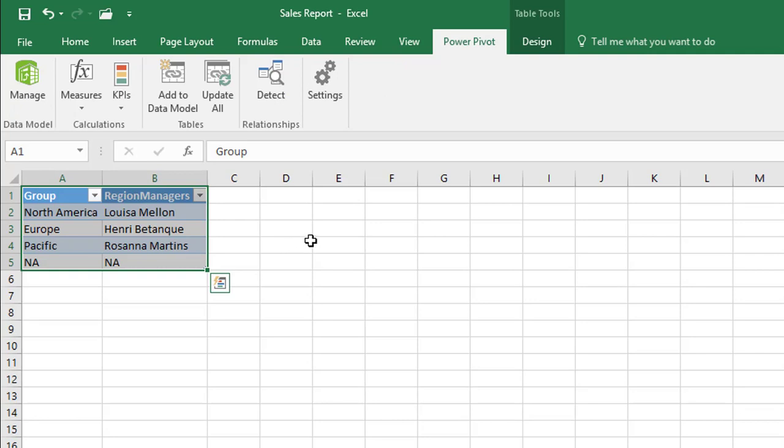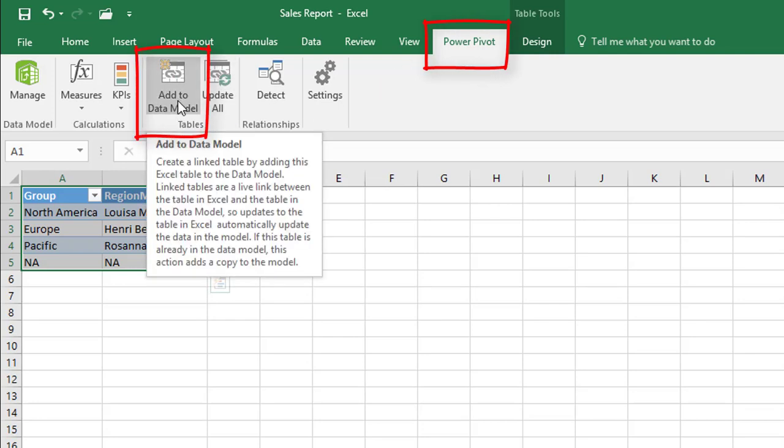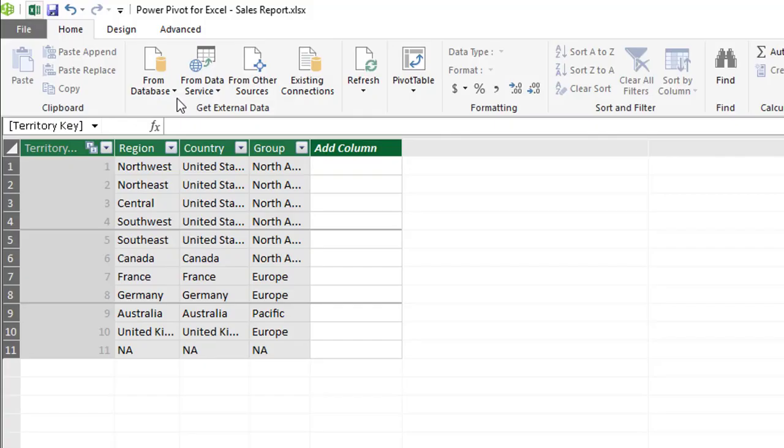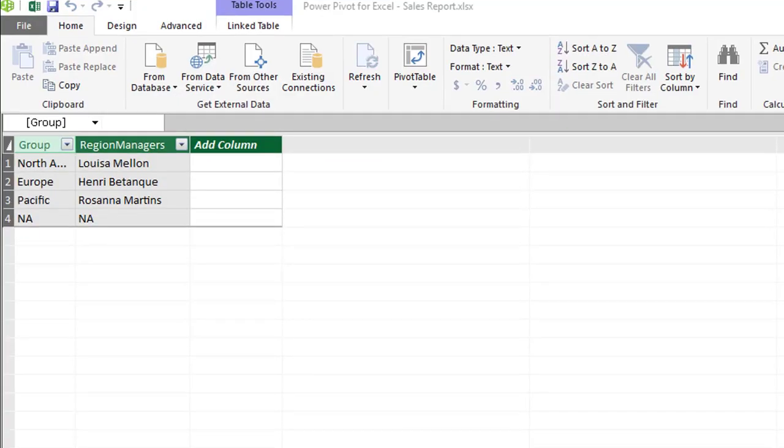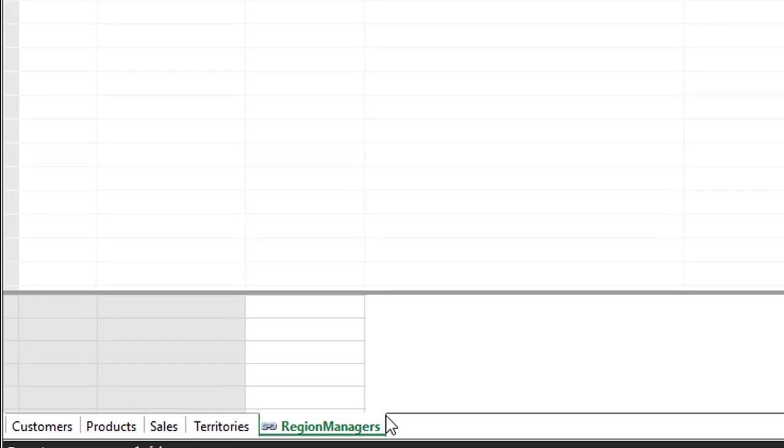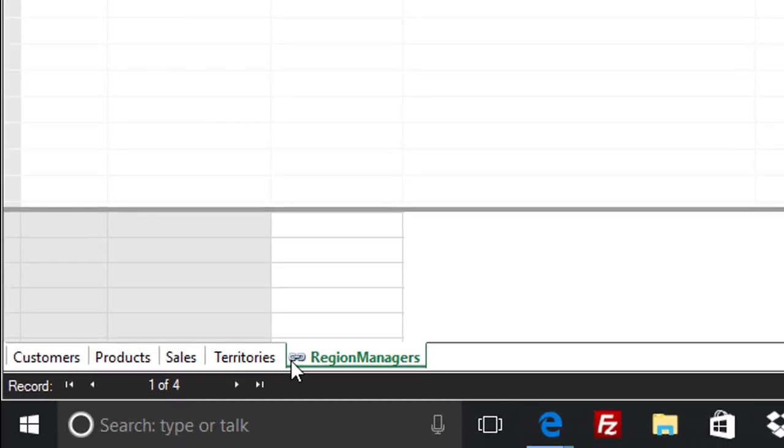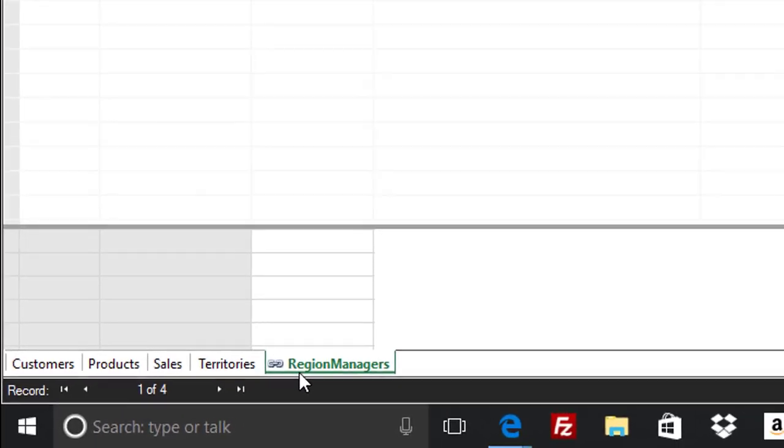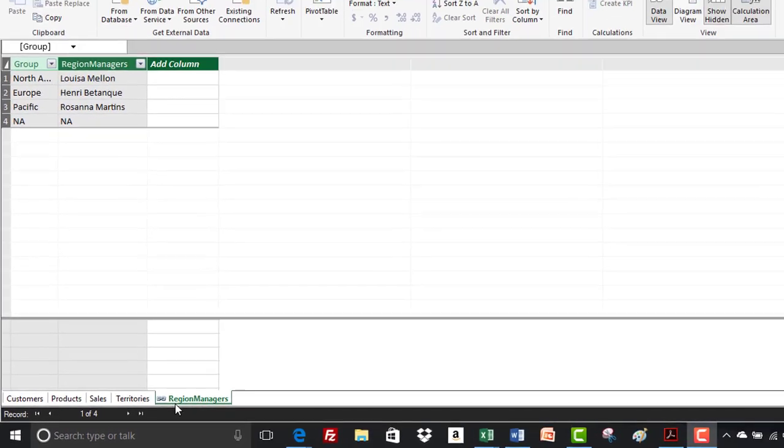Now to add the region managers table to the data model all we have to do is select the power pivot tab and then under the tables group we've got an option to add to data model and the first thing you'll notice is on the sheet tab for region managers we have a link icon indicating that this is a linked table.